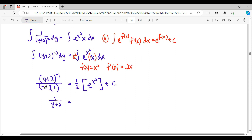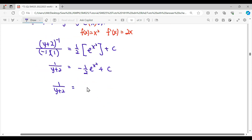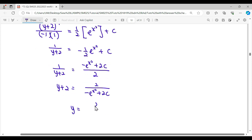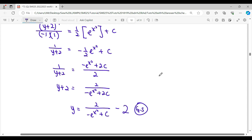Next we simplify to general form. A power of negative means it goes to the denominator, then we simplify the negative to the right-hand side. Negative c plus c is still the same constant. We then invert this fraction, and here we times 2. Therefore y will be equal to 2 over negative e^(x²), and since 2c is also a constant, we keep it as constant c, then minus 2. This is our general solution.